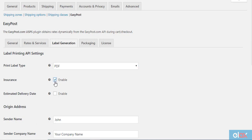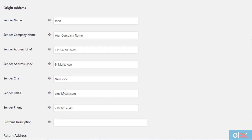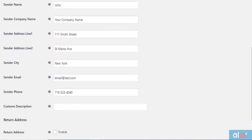EasyPost will charge you 1% of the value of the shipment and handles all the claims. Enable the estimated delivery option if you want to display the delivery date associated with each service. You need to enter the full address of the sender, including email and phone number.